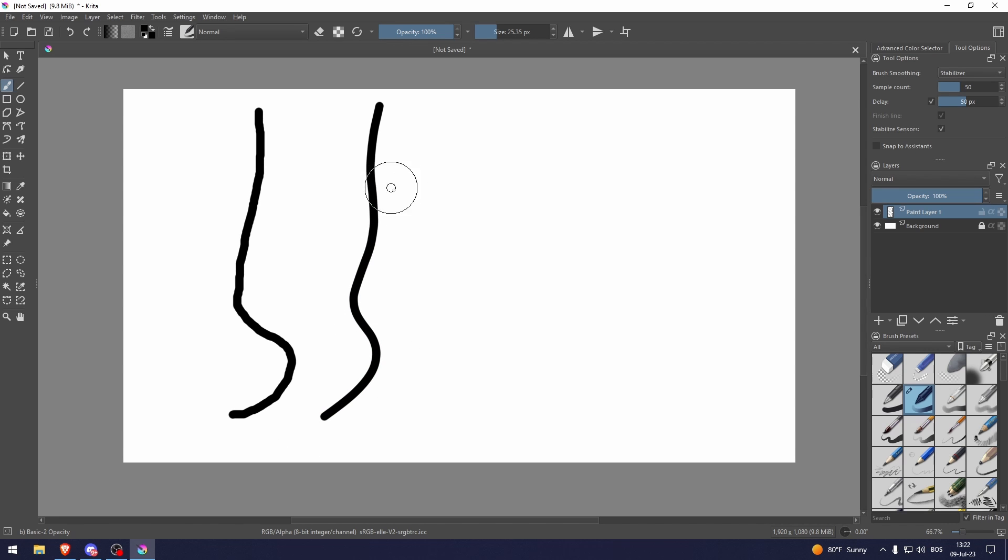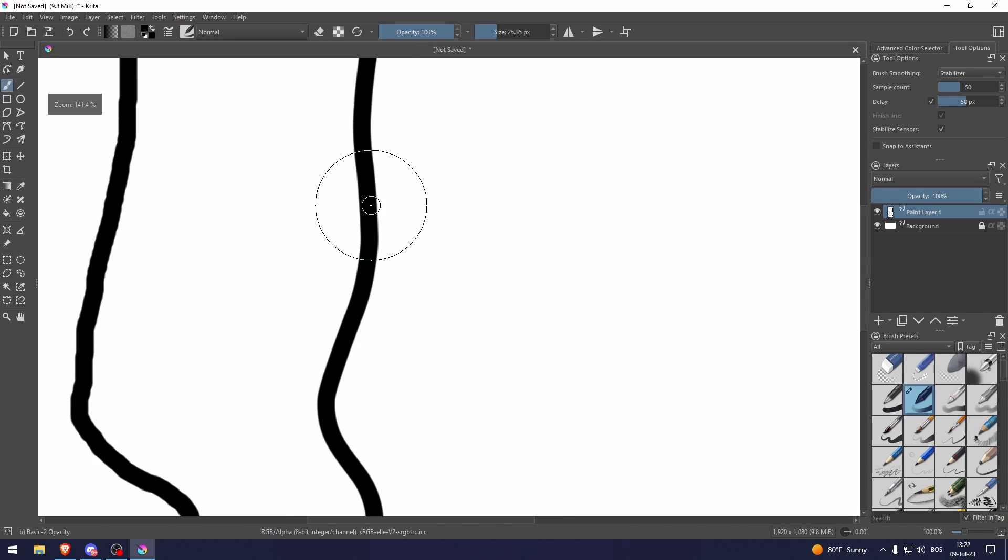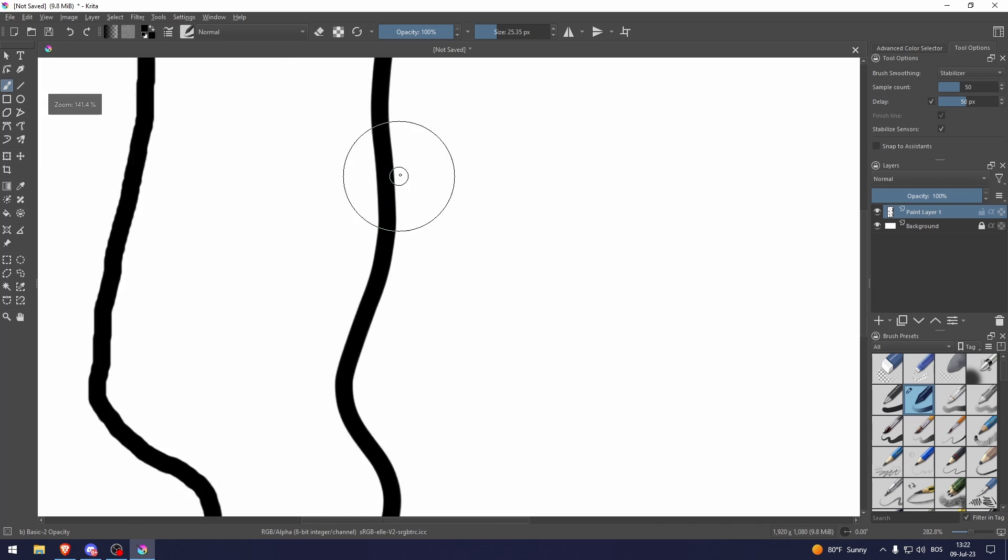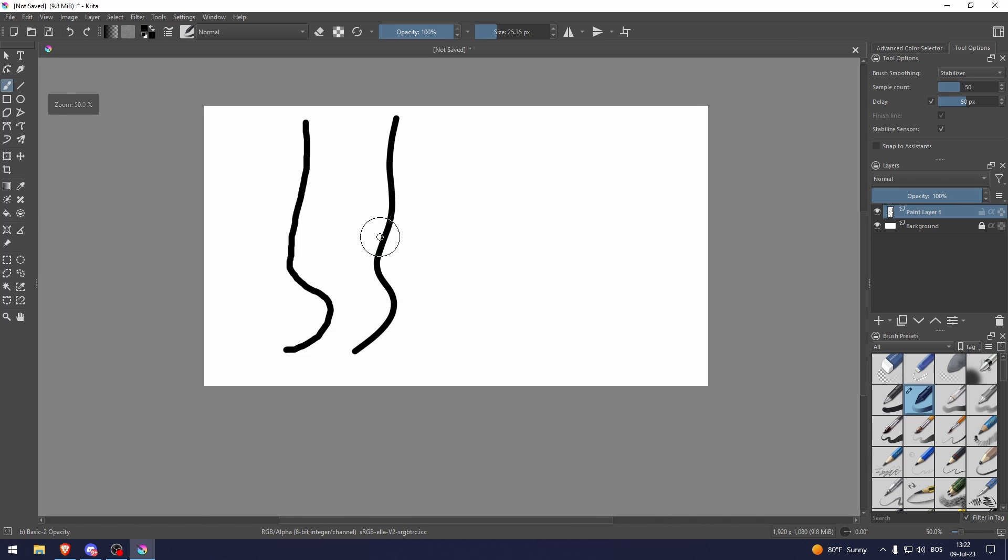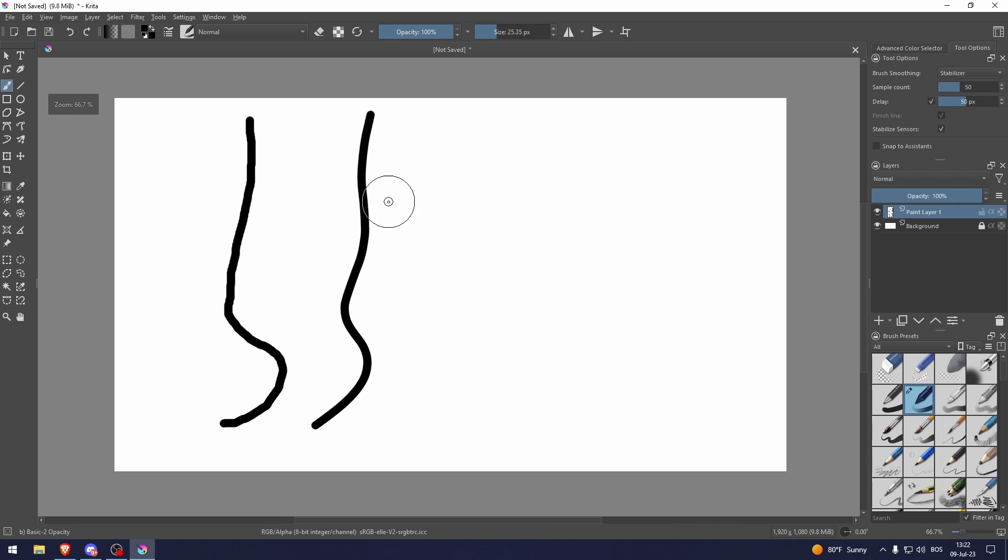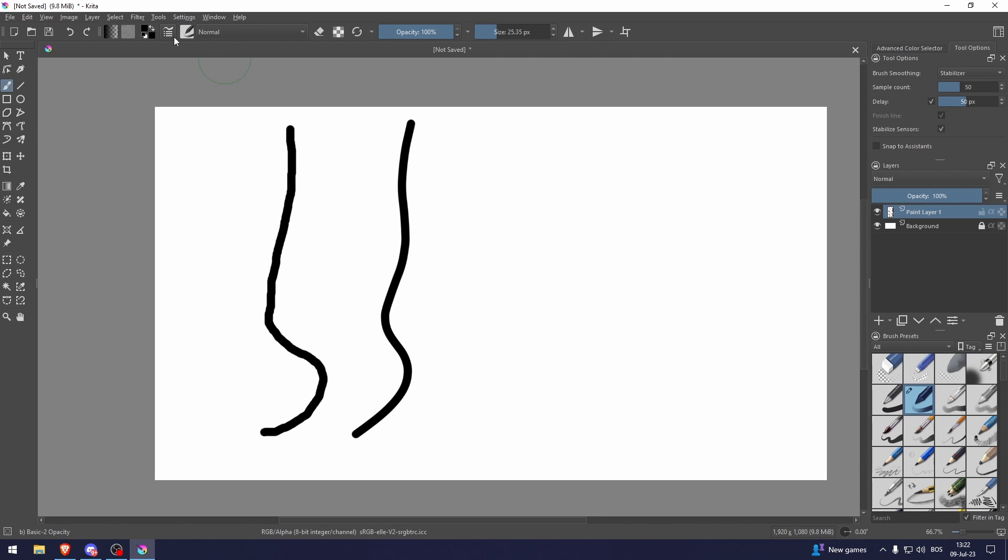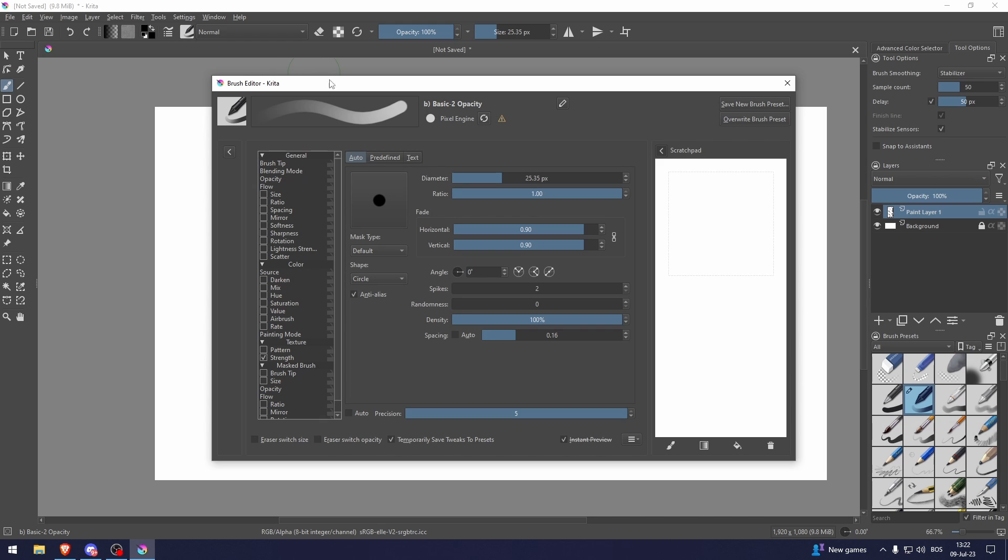As you can see these edges are perfect and some of you might not get these perfect edges. So what you need to do to edit those edges is by messing around with the spacing.